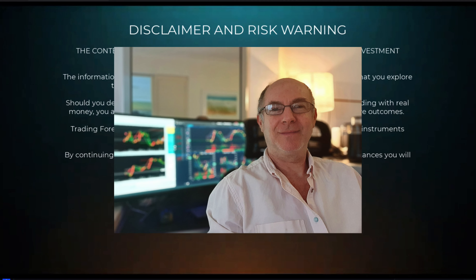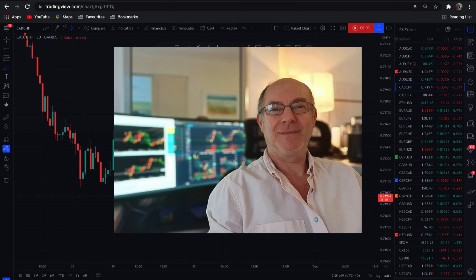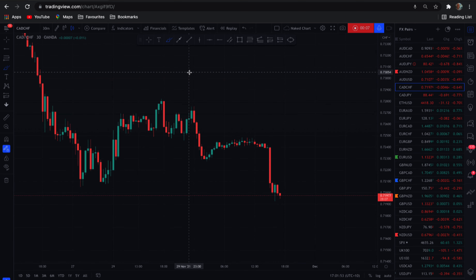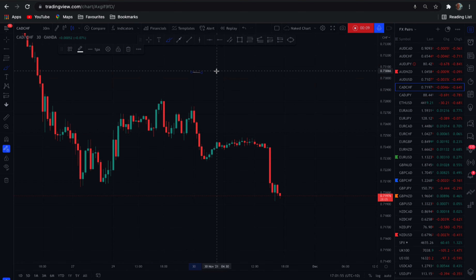Hi traders, Anthony here again. Just looking at the CAD Swiss. It's a similar setup to the last video that I posted in here.